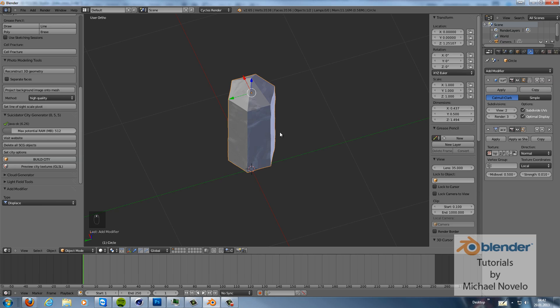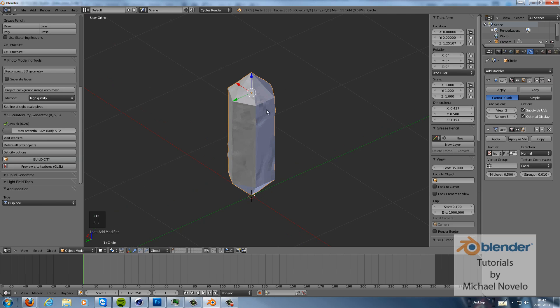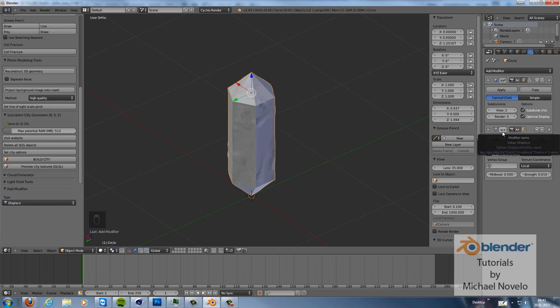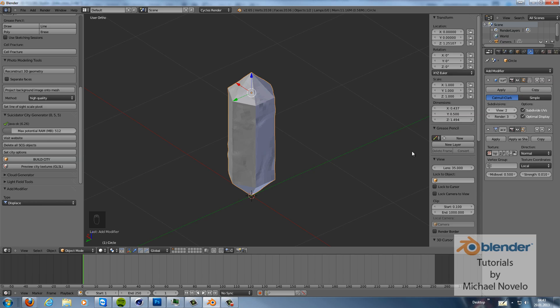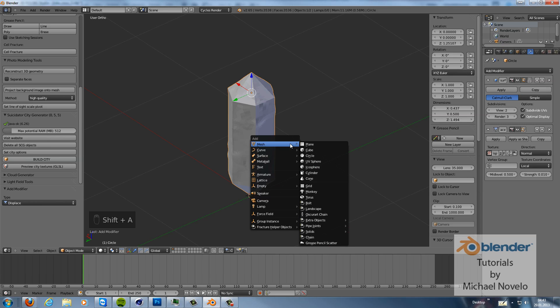As you can see the displacement gives us a little bit of structure here. But you have to use a subdivision surface modifier before you use a displace modifier. The subsurf modifier gives us a little bit more geometry. So now we are nearly finished.